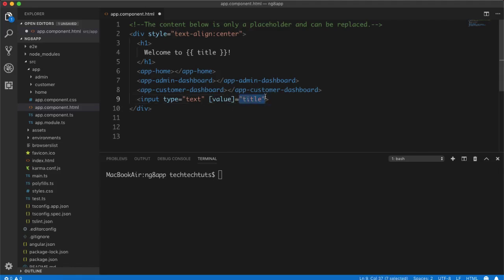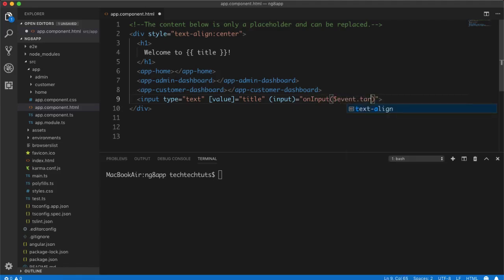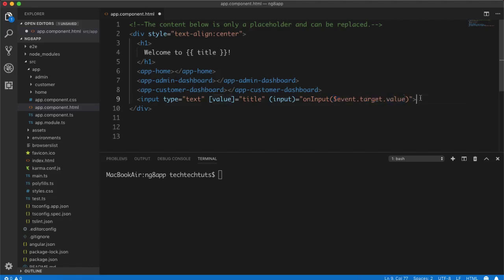If I type inside double quotes without single quotes it will treat it as a TypeScript variable, find it in the TypeScript file, and pass its value to the value property of the input box. Then I create an event named 'input' and assign it. On the input event I pass $event.target.value — note it must be dollar sign event, not a normal variable. This takes the current updated value and passes it to TypeScript.